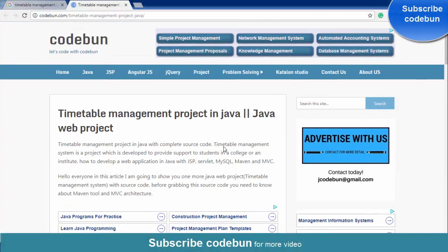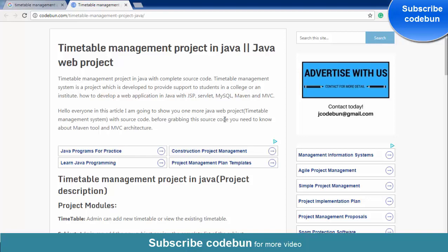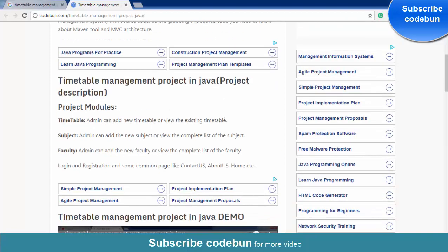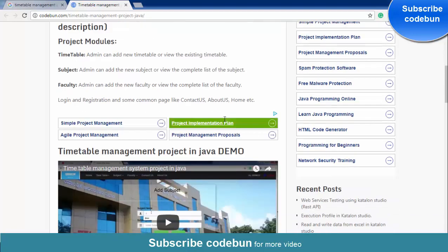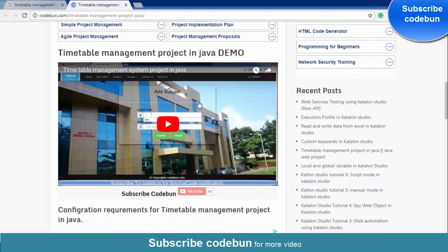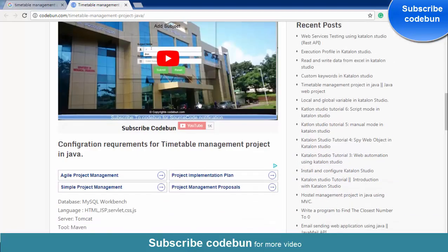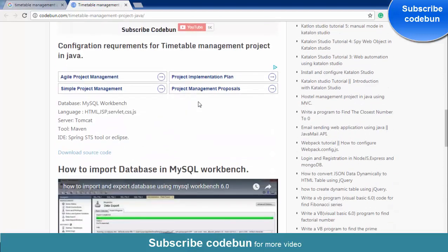Hello everyone, welcome again. A week ago I posted a video on a timetable management project. This project is completely developed in JSP, Servlet, follows the MVC architecture, and uses the Maven tool as well. I got lots of comments asking how to configure the project on your machine, so here I am.